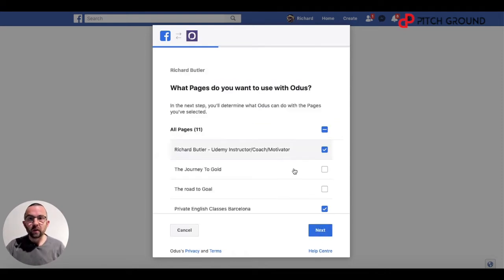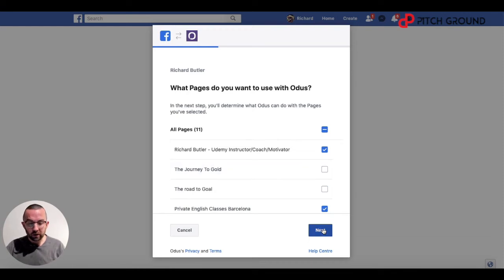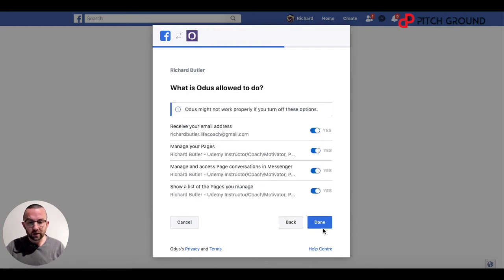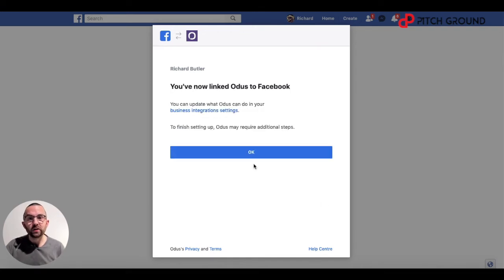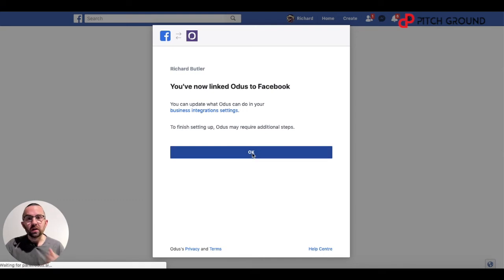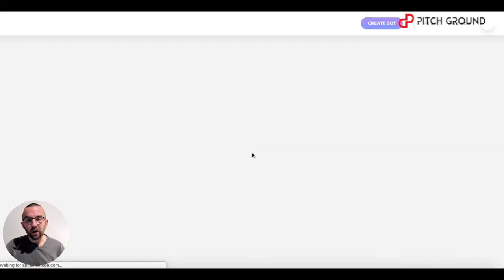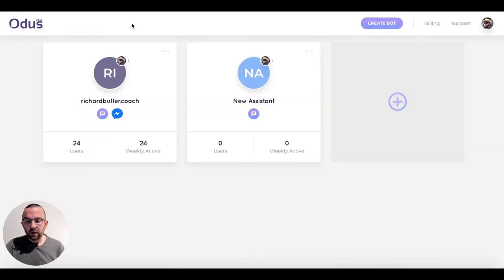Choose the pages that you want to manage and click next. Make sure that you set all of these options to yes, click done, then click OK, and you'll get into the Otis interface.